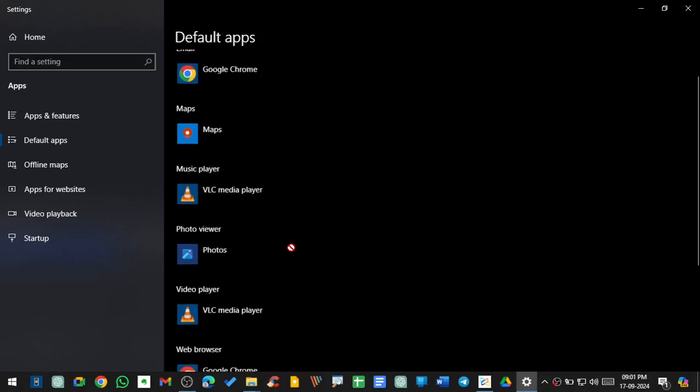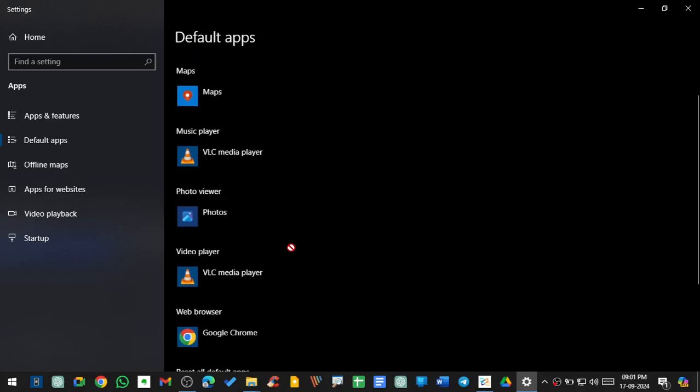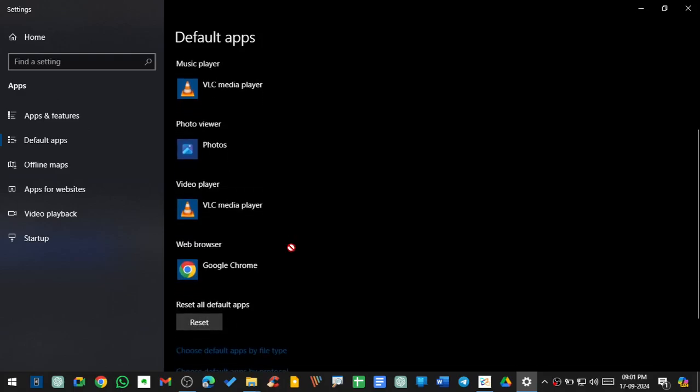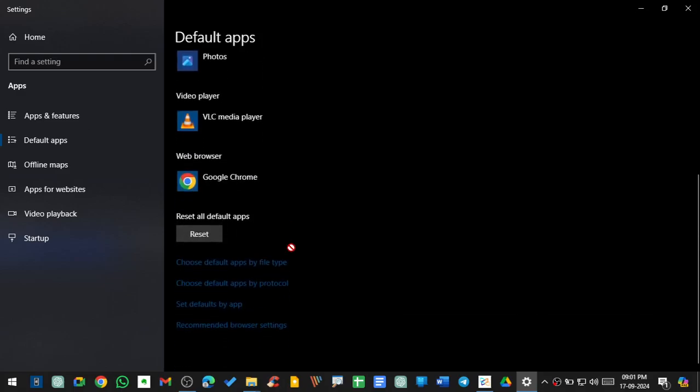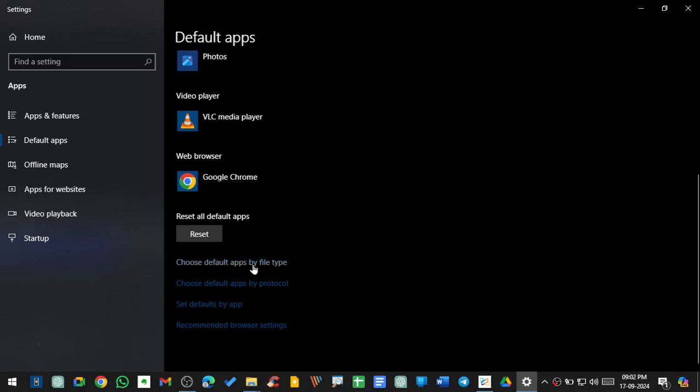But what if you want to set a default app for PDF viewer, for opening document files, or anything else? There are so many extensions possible. For example, if you want to download something, what will be the default downloading app? For that, you can see there are so many things here in which you have to go to 'Choose default app by file type'.